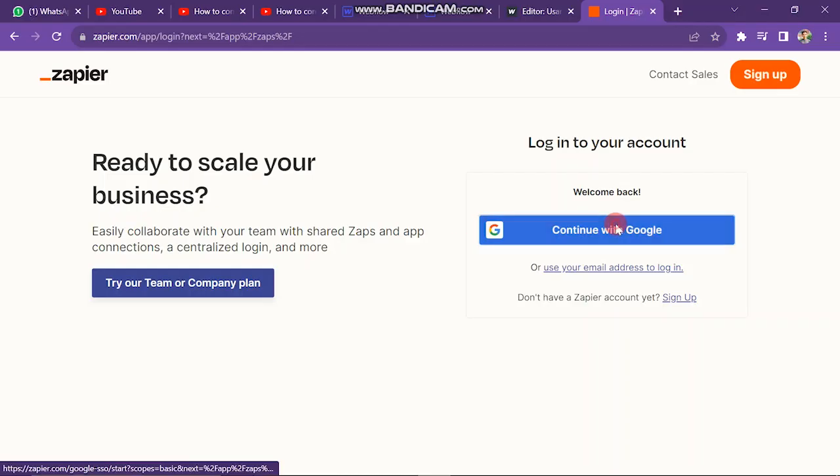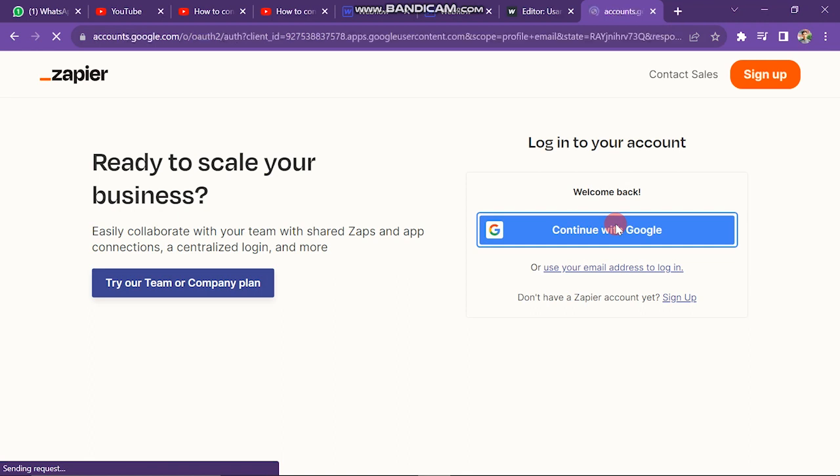First of all, open zapier.com and then create your account. You can also continue by choosing your existing Google account.